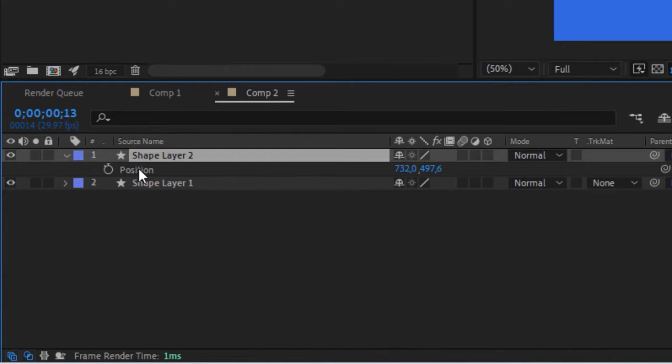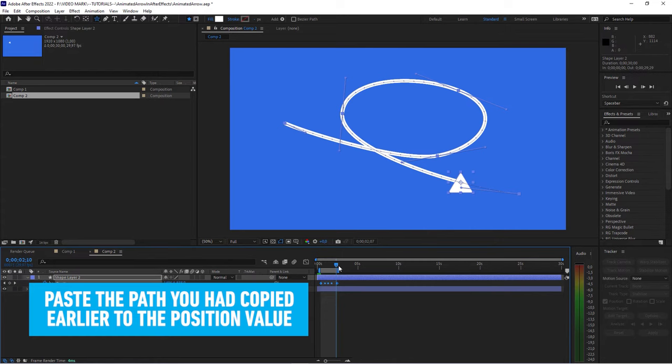So, we're done with this now. And now go into the Position value of that shape and paste that path. Watch what happens. It's actually following that trim path.